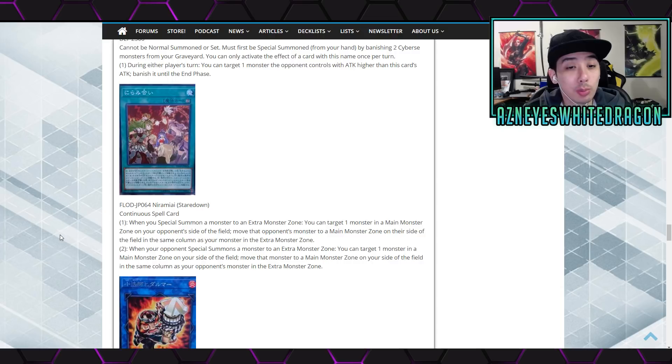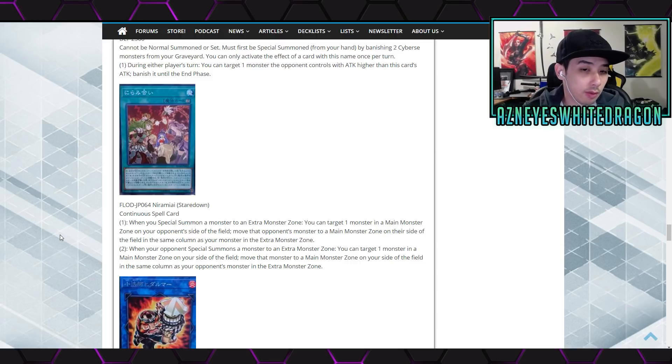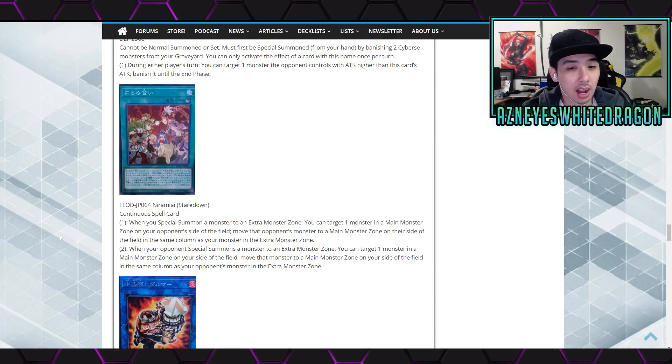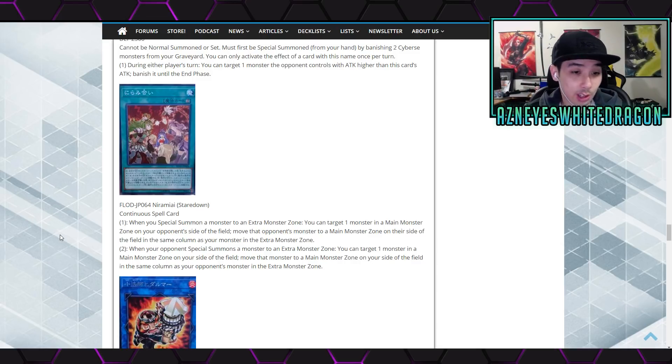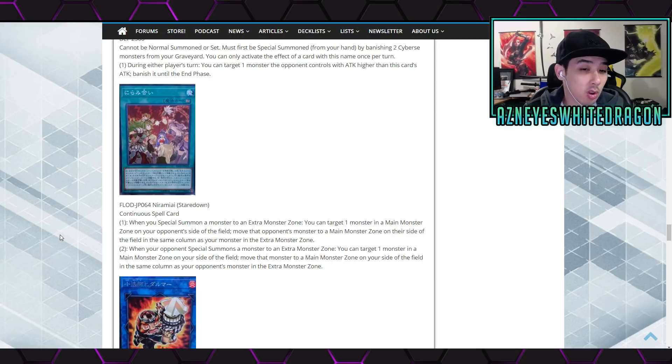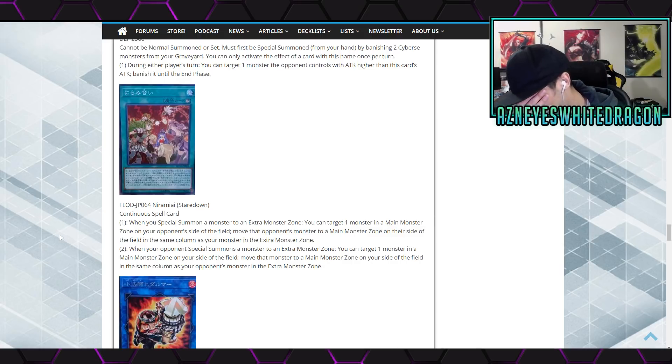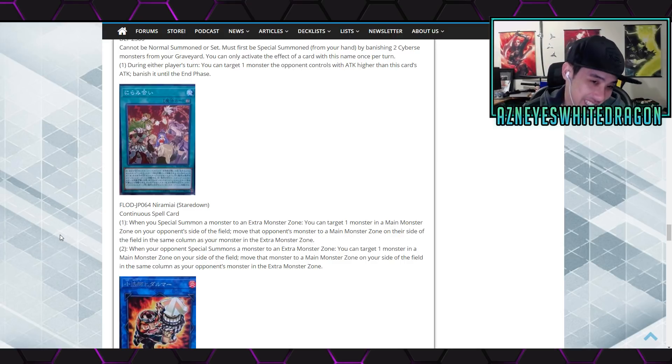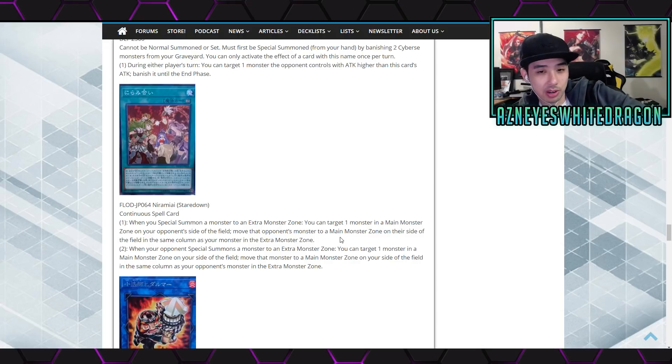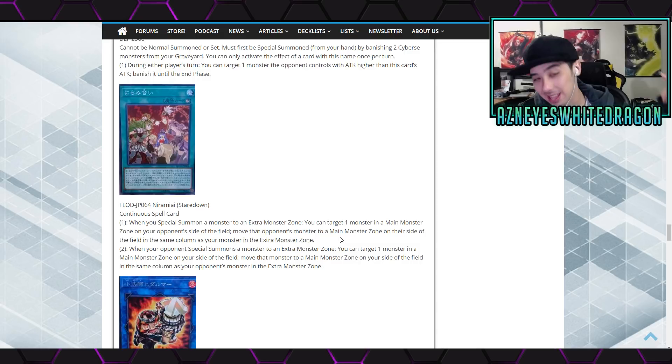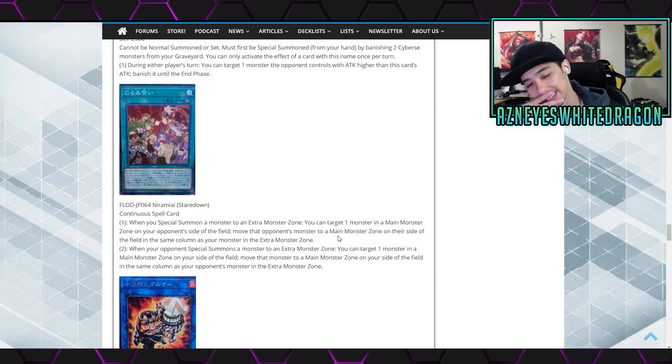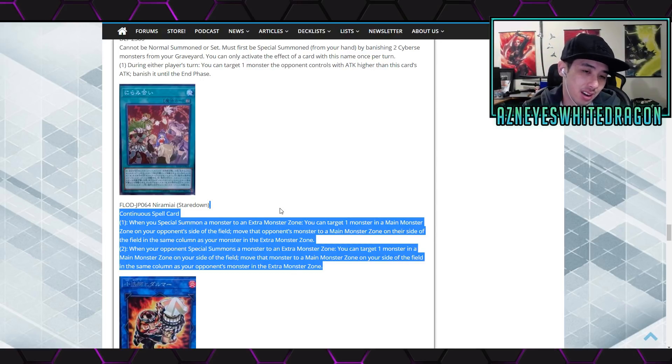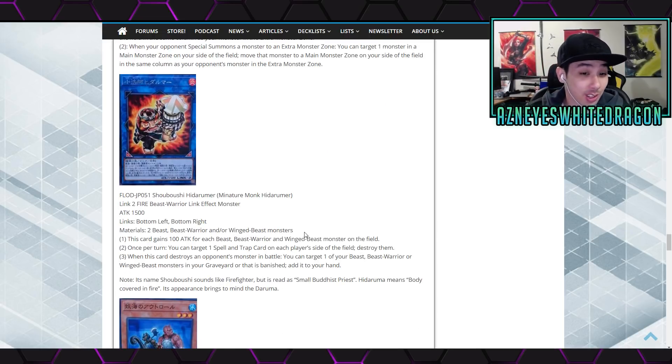Down a continuous spell effect says when you special summon a monster to an extra monster zone, you can target one monster in a main monster zone on your opponent's side of the field. Move that opponent's monster to main monster zone on their side of the field in the same column as your monster in the extra monster zone, which would be great for the mekk-knight security dragon that kind of stuff. Anyways second effect says when your opponent summons a monster to an extra monster zone, you can target one monster in a main monster zone on your side of the field. Move that monster to a main monster zone on your side of the same column as your opponent's monster. Bounce it right back, that is okay. Card is continuous. Well yeah, maybe some people will try to, I don't know, I think it might not see any play but there is a chance. I don't know, you guys let me know your thoughts on that one.